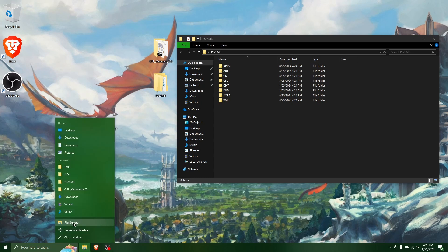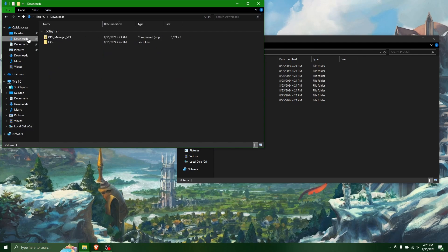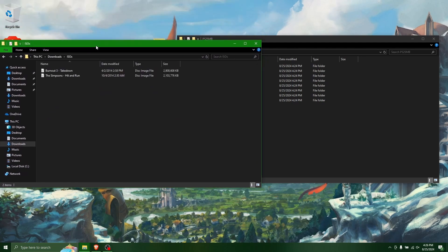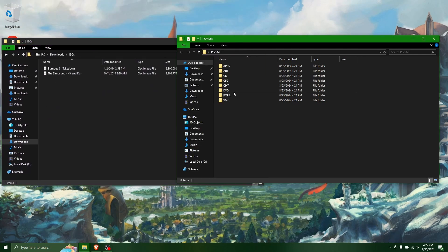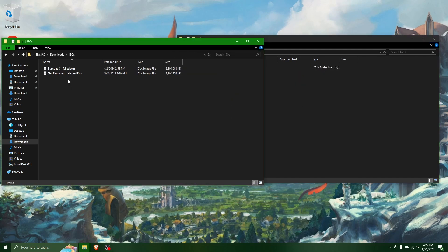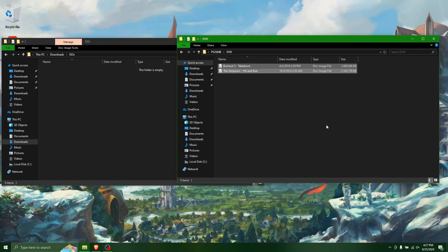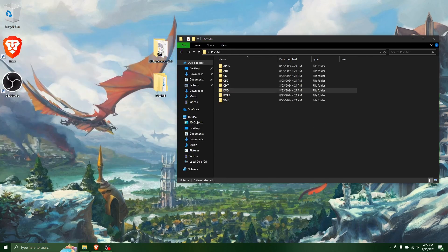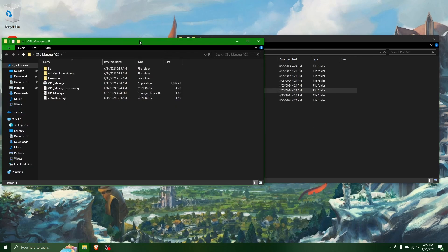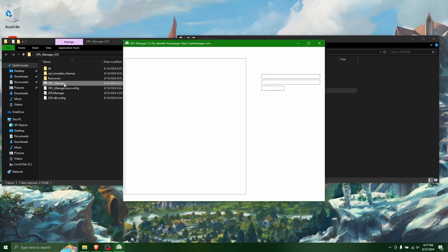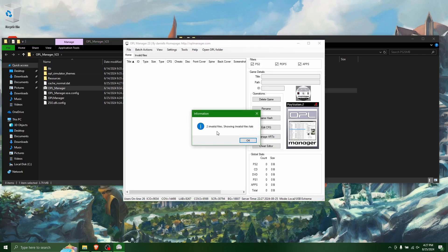So now you're going to want to go to where you've saved your ISO files for your games. And so for me, I have two here. It's Burnout 3 and Simpsons Hit and Run. And then you open up your PS2 SMB folder, go to the DVD folder, and move your ISOs for your games into this DVD folder. Now you can close this and open OPL up again.